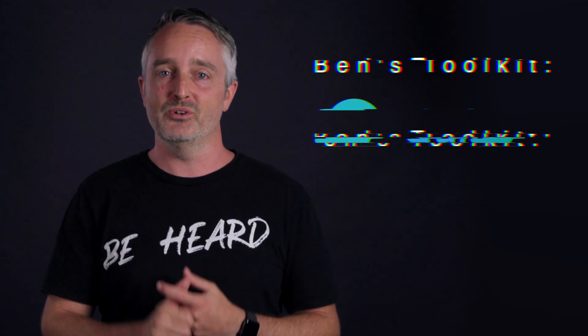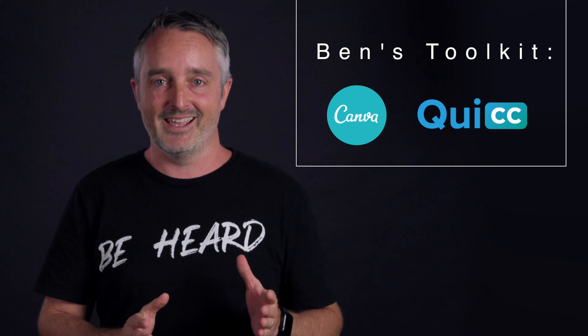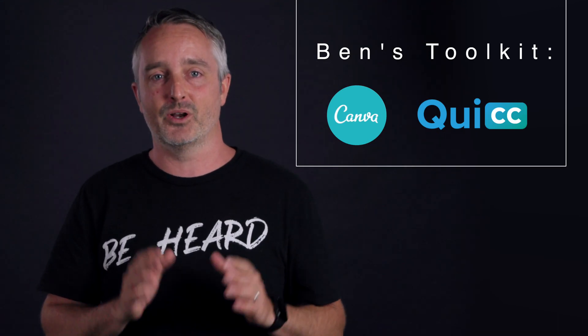My toolkit for this, a free Canva account and automatic captioning app Quic. Ready? Here we go.